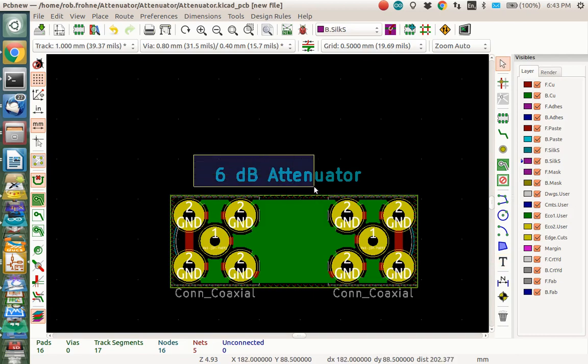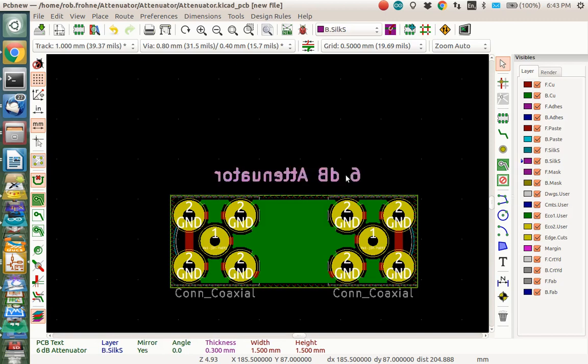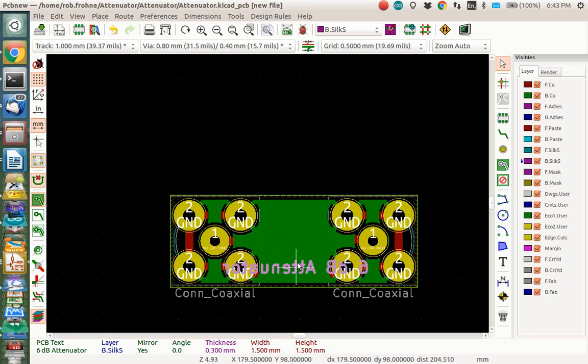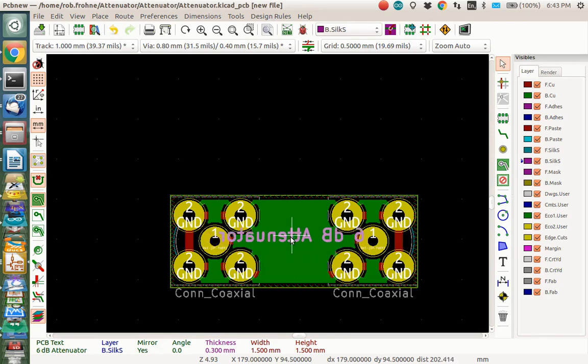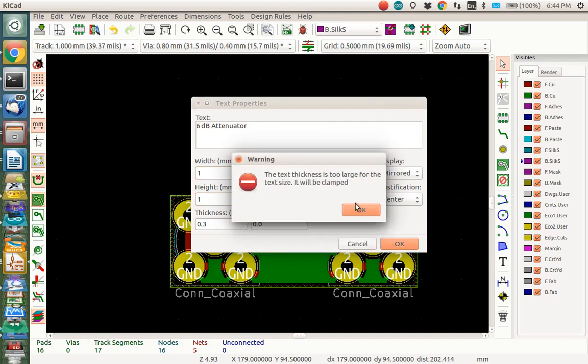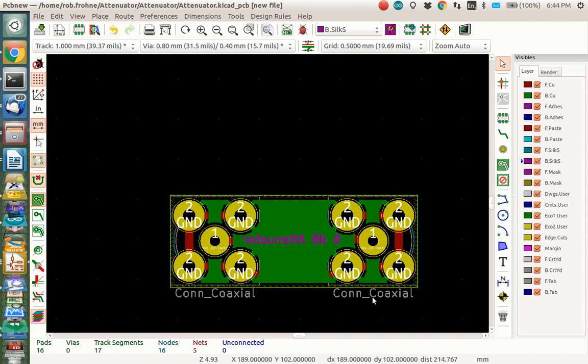I'm going to select it like this. I want to move it to the back silkscreen. So I type F for flip. Now I want to move it down because I'm going to put that right here. This is going to be still going to be too big. I think I need to change the size of the font. So I'm going to put it right there. I'm going to E for edit it. I'm going to make it 1mm and 1mm instead of what it was. 1.5. And let's see. The thickness will be too large. OK, it's going to automatically fix that. So this looks like it will fit on the other side. So you'll be able to see that on the other side. I don't care about these coaxial connector texts because that's not going to show up on the printed circuit board.